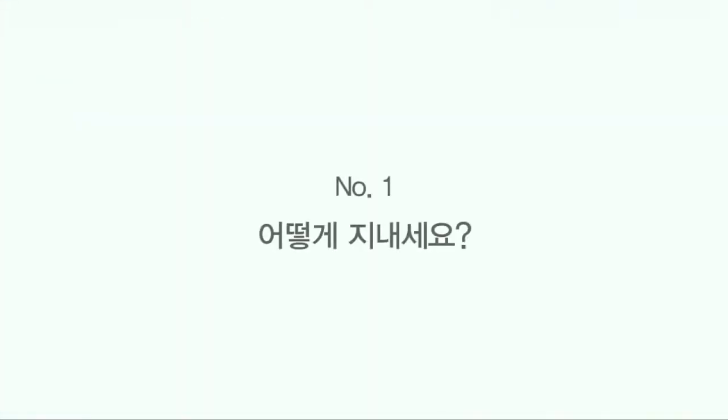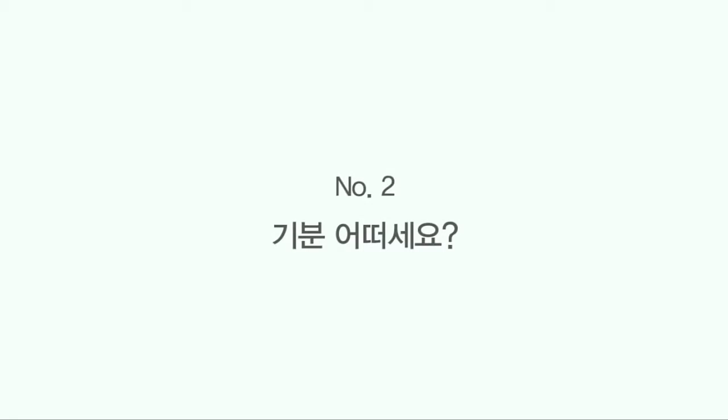Are you ready for your test? Good. Let's get started. Number one. How's it going? Number two.